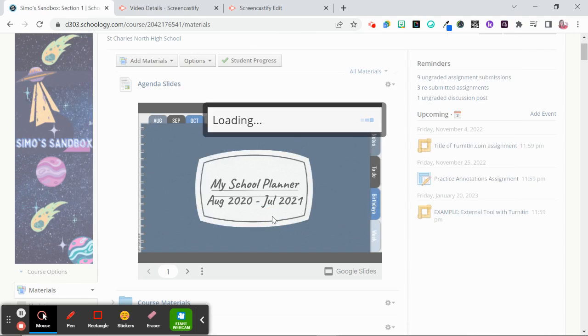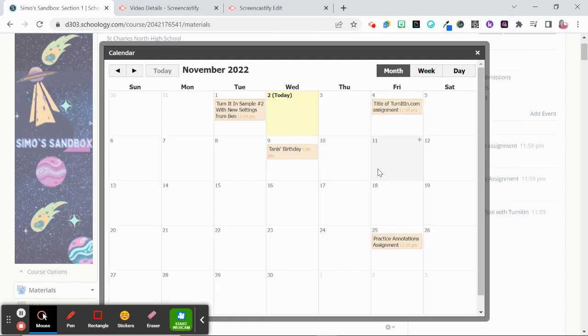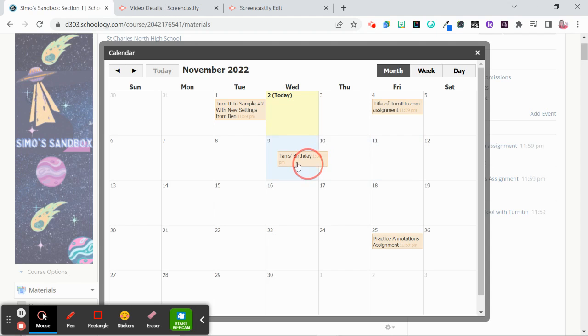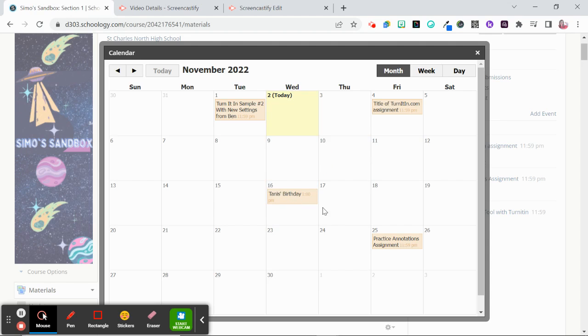So once you hit save changes then it's here on your calendar. If you accidentally put the wrong date you can change it, you can just drag and drop it, plop it down.